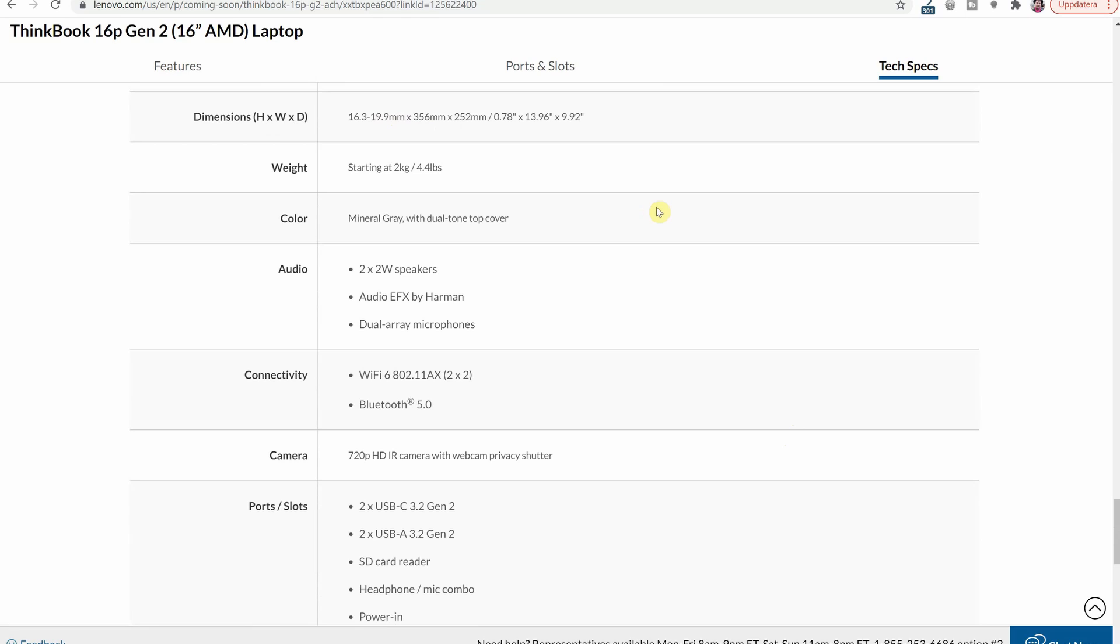The dimensions here are pretty standard I would say with two centimeters thickness at the thickest point, 35.6 centimeters wide and then 25.2 millimeters deep. And we have a starting weight of two kilograms which is really good in the 16 inch form factor and I think two kilograms is sort of the perfect balance for this kind of machine where you can have pretty much everything you need in one device.